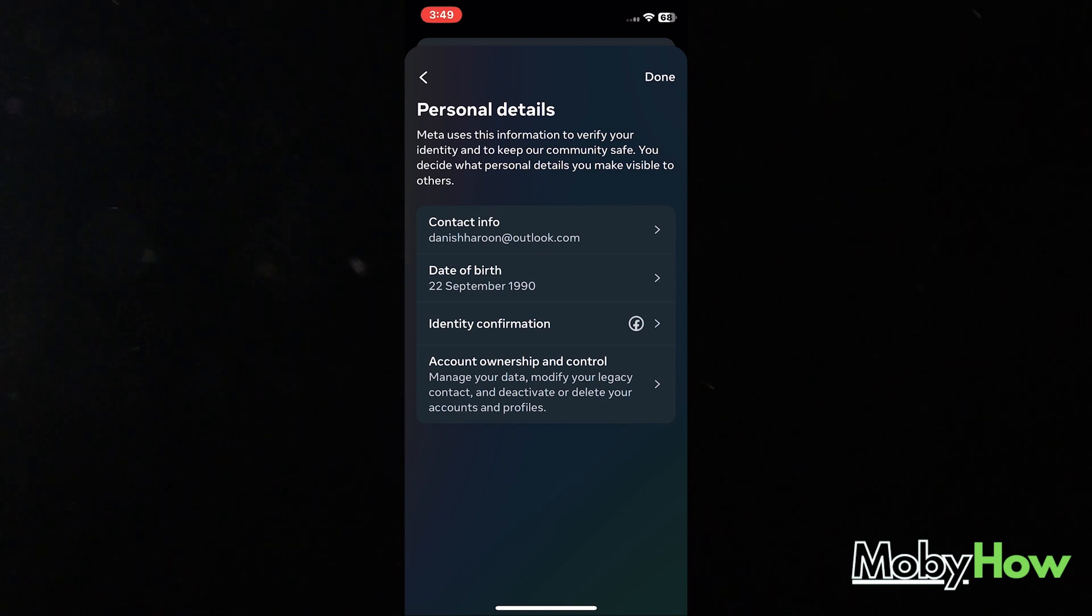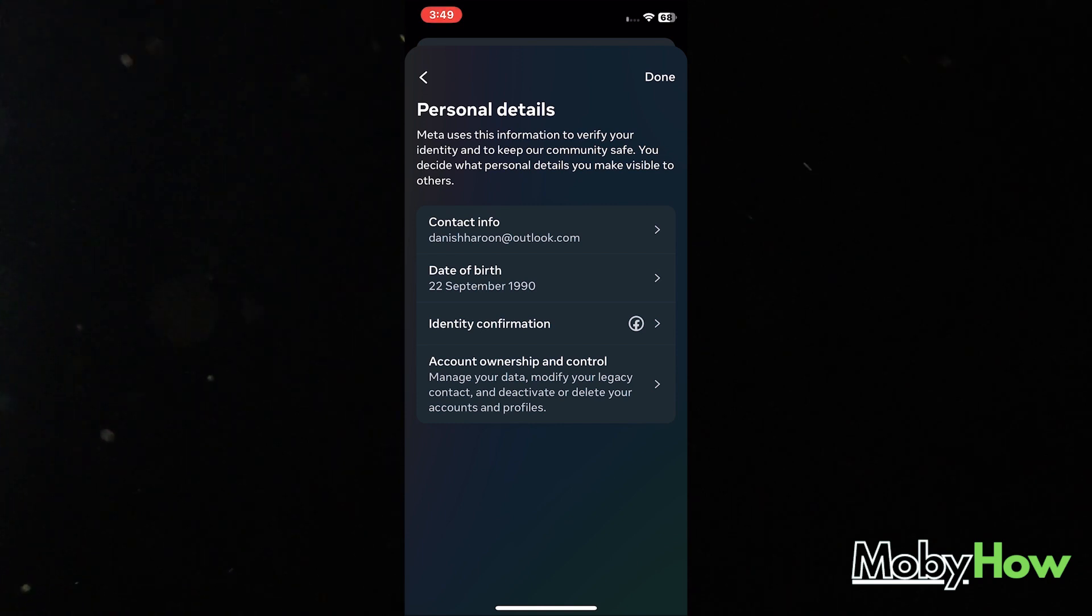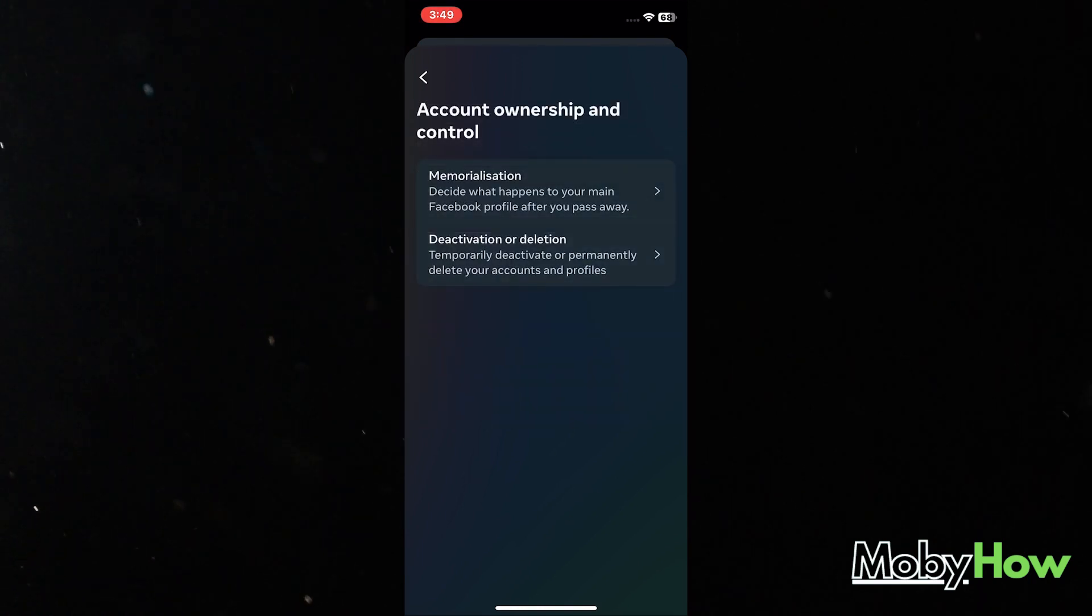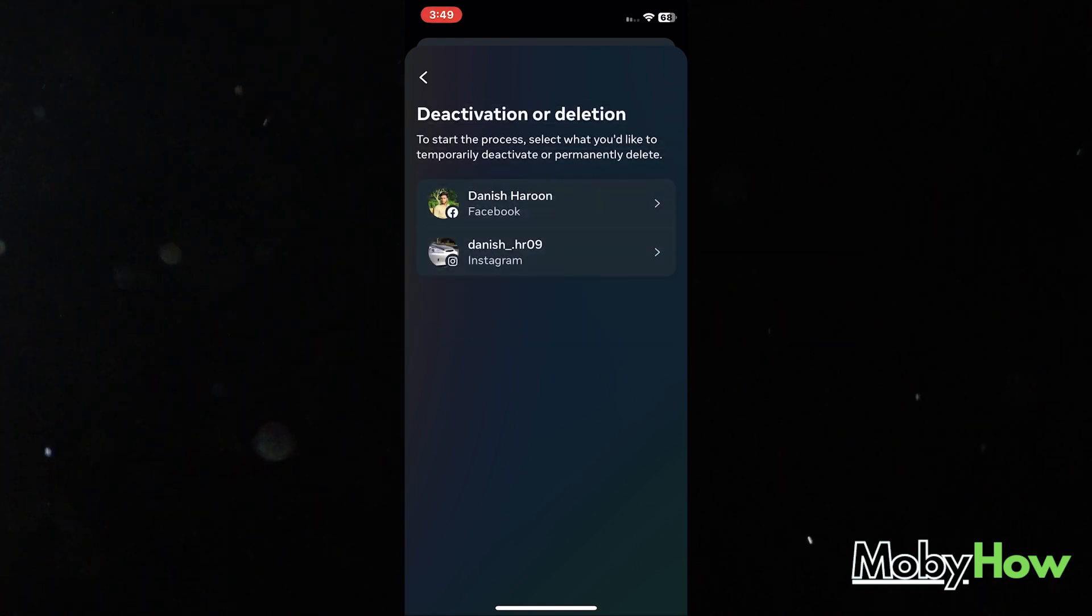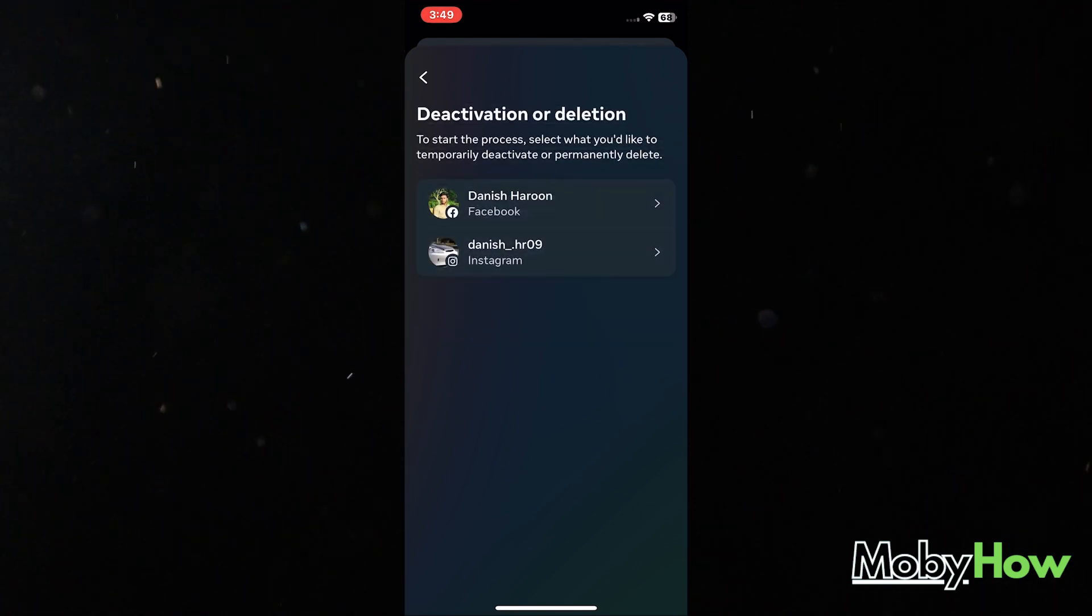Once you click on that, the memorization option is pretty weird. Like you can just decide what will happen to your Facebook profile once you die, and that is pretty dumb. Anyhow, choose the account you want to deactivate or delete. I just chose my Facebook.